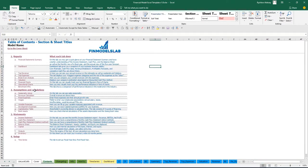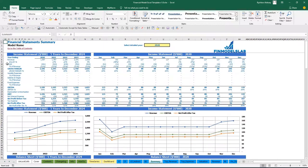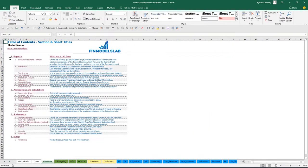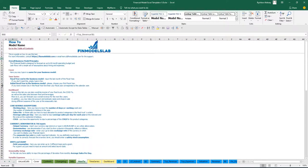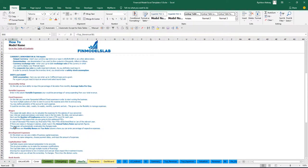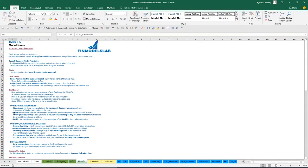Additionally, you have a contents tab that allows you to navigate across the model easily. You may click on any report and go back. It is broken down by reports, assumptions, statements, and setup. There is a short explanation of what each tab does, and if you want more detail, you can go to the 'how to' section to see detailed explanations of inputs and outputs for each sheet.